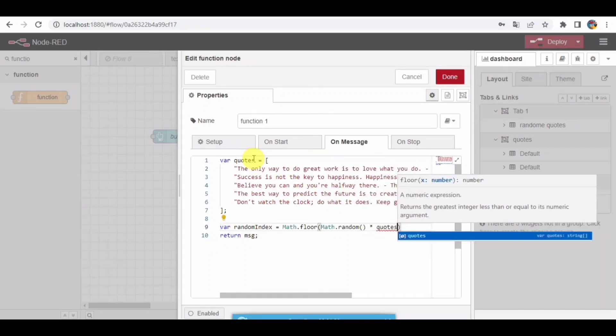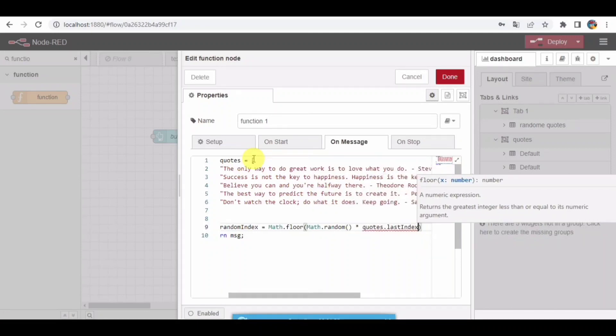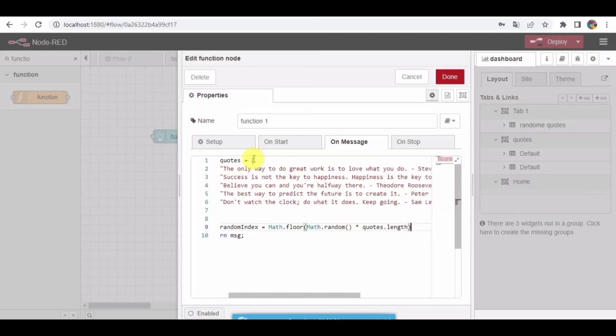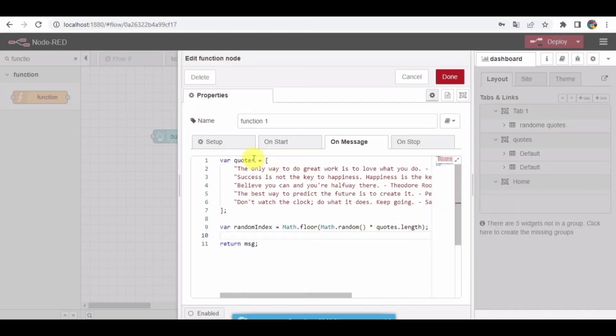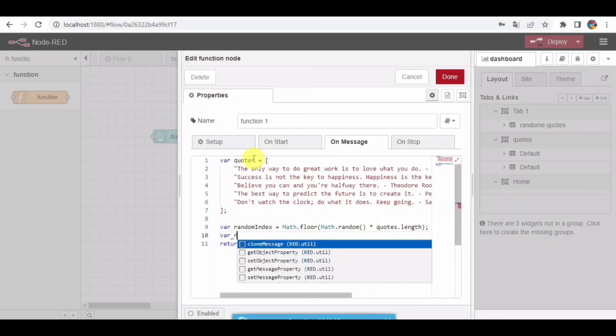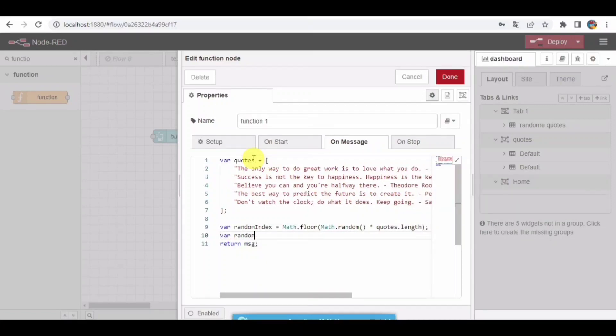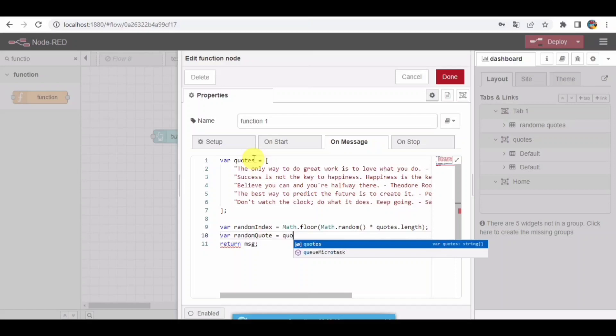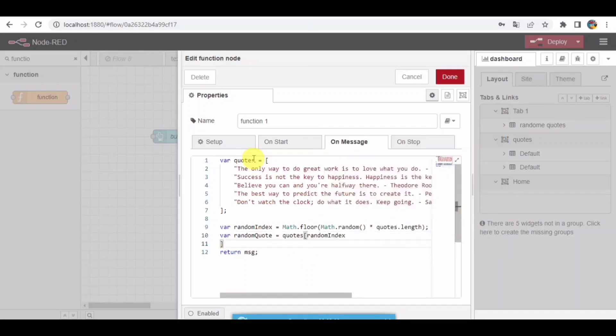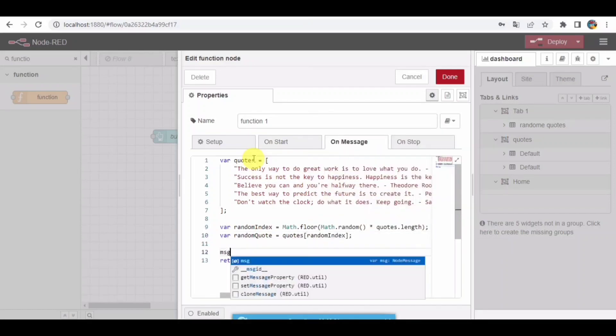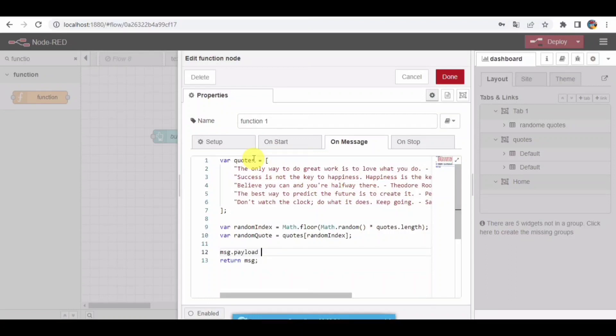And get the quotes from this. Now I will be taking these random quotes equal to quotes of random index, so the random index will be getting here in this variable. I'll be taking that and passing the random quote. I'll just rename this.